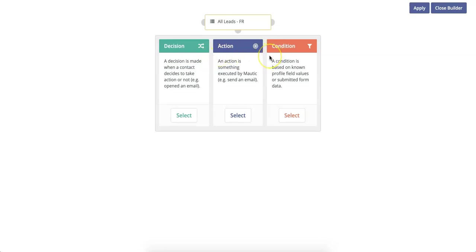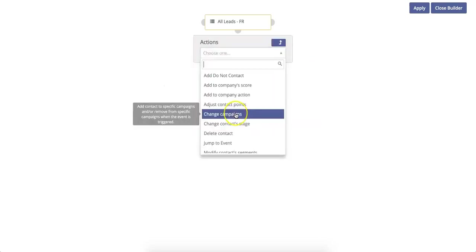Or you can choose a condition, which is based on known profile field values or submitted form data. So if they give a certain answer to a question on a form, this would be condition. But in this case, we want to update their contact owner, so we're going to select Action.